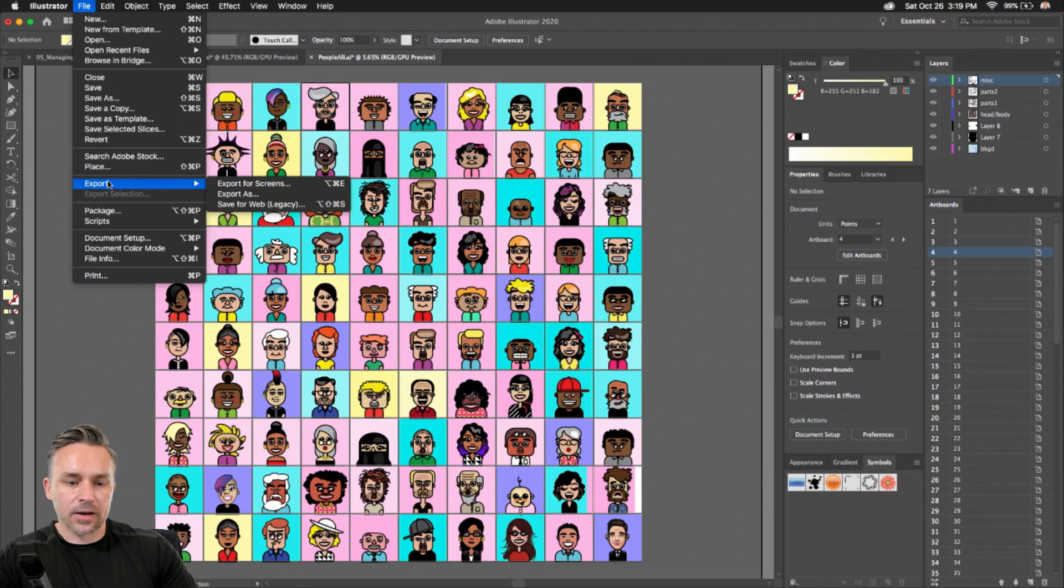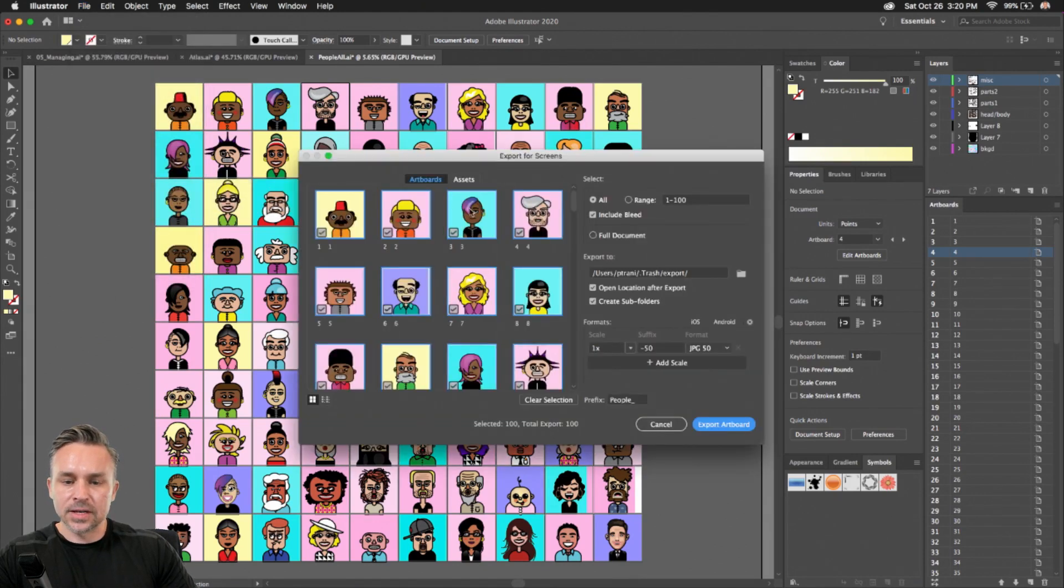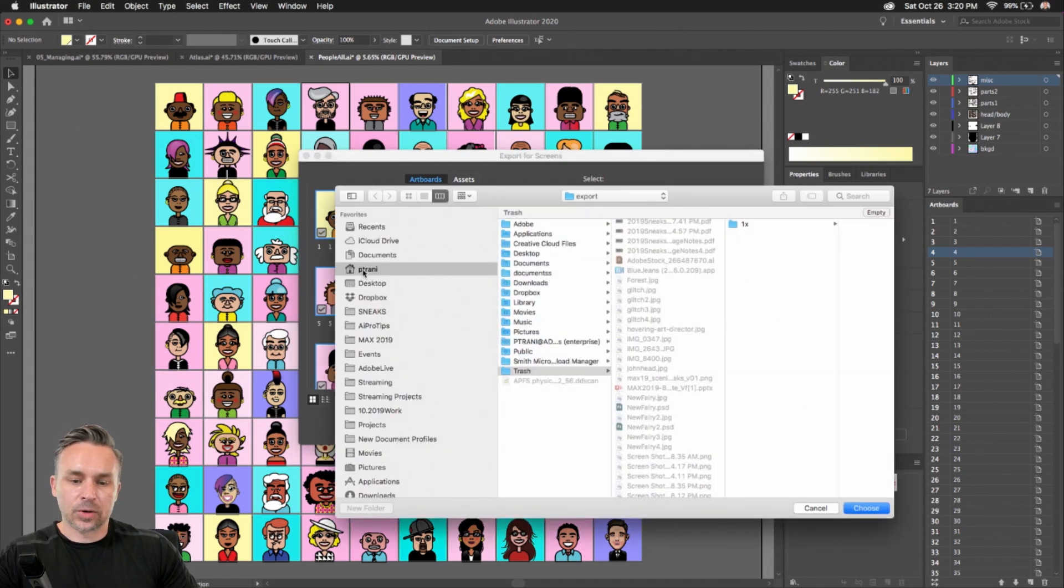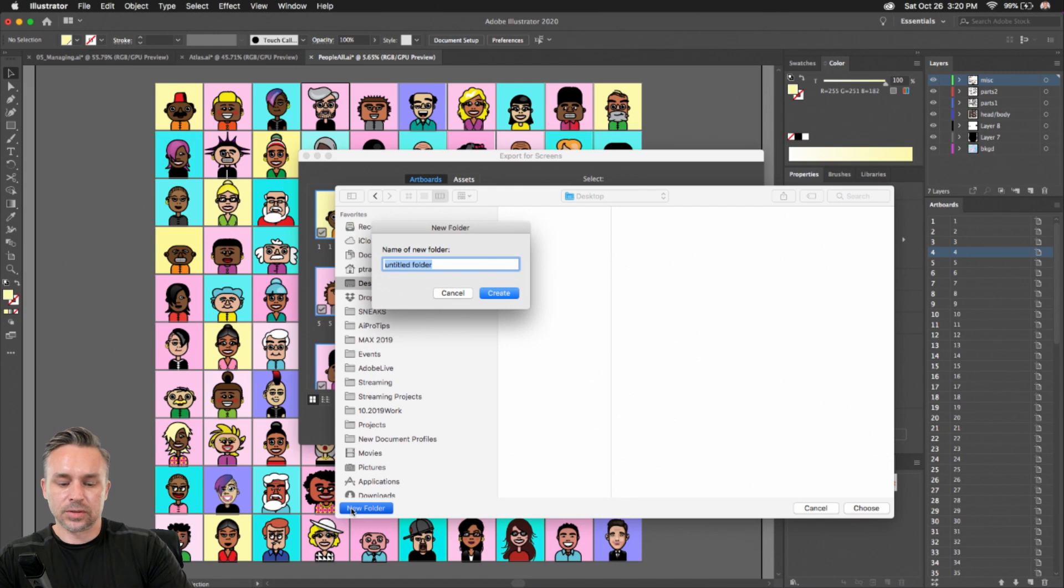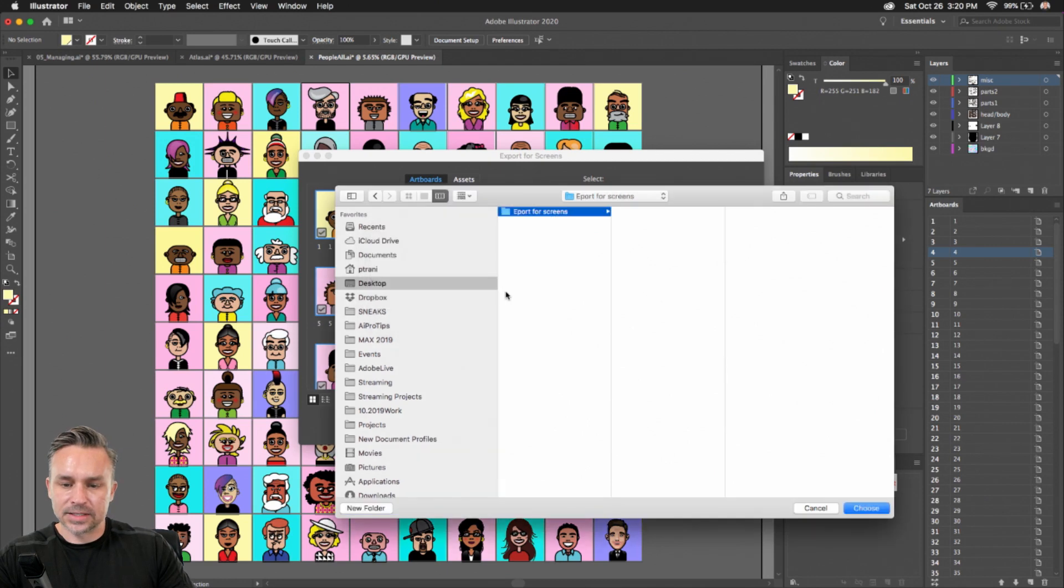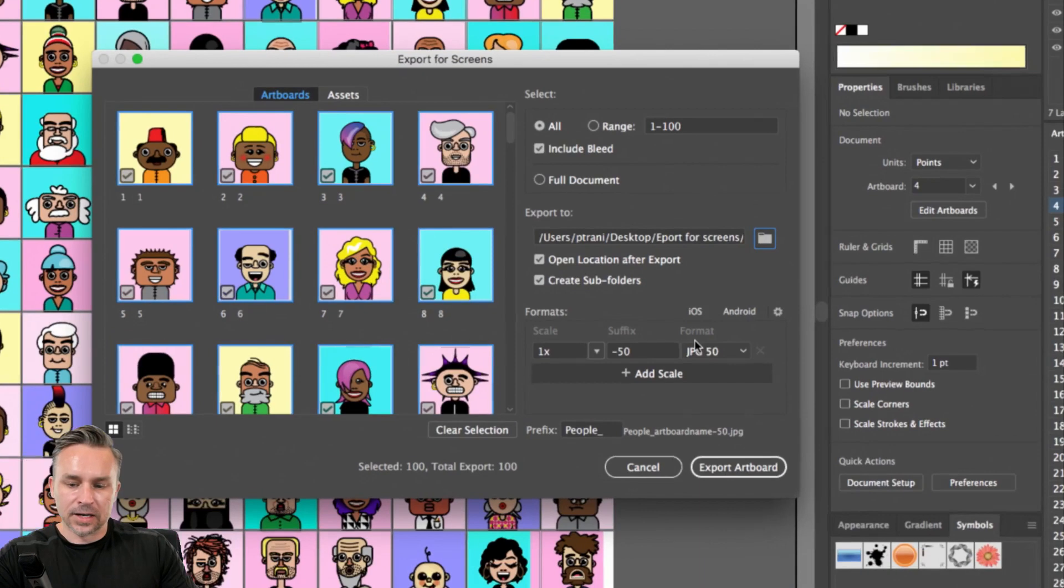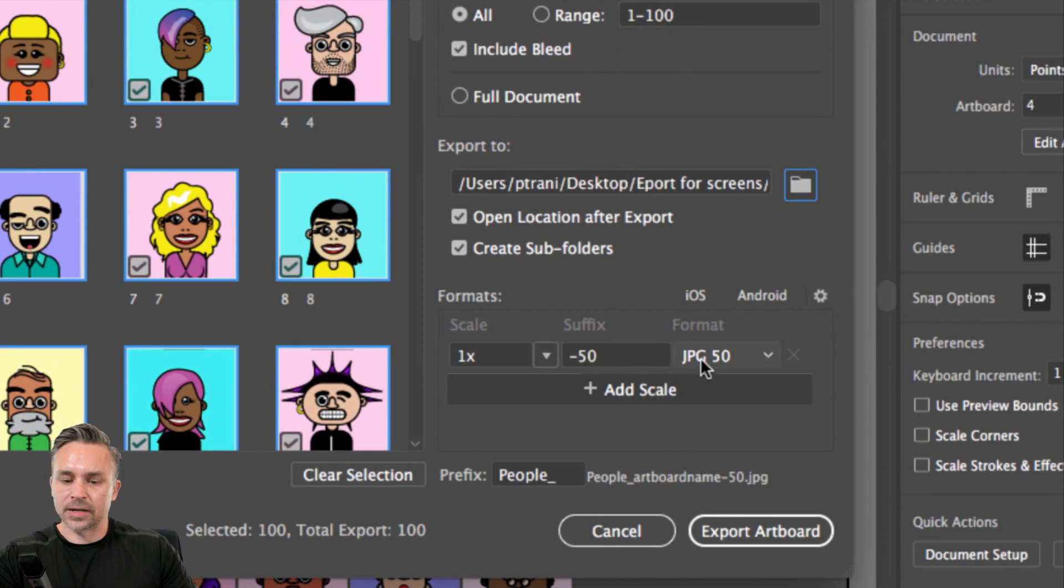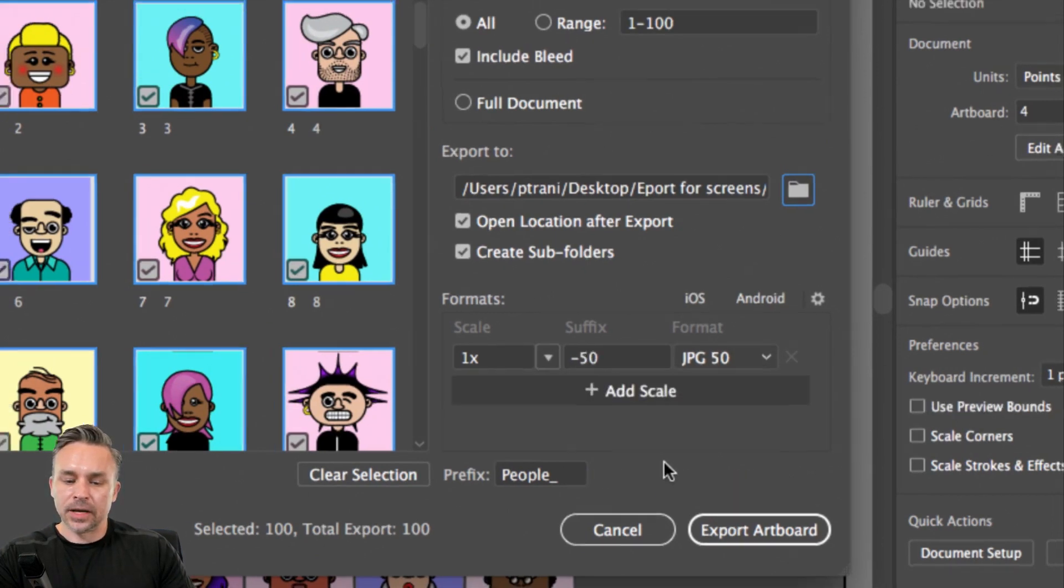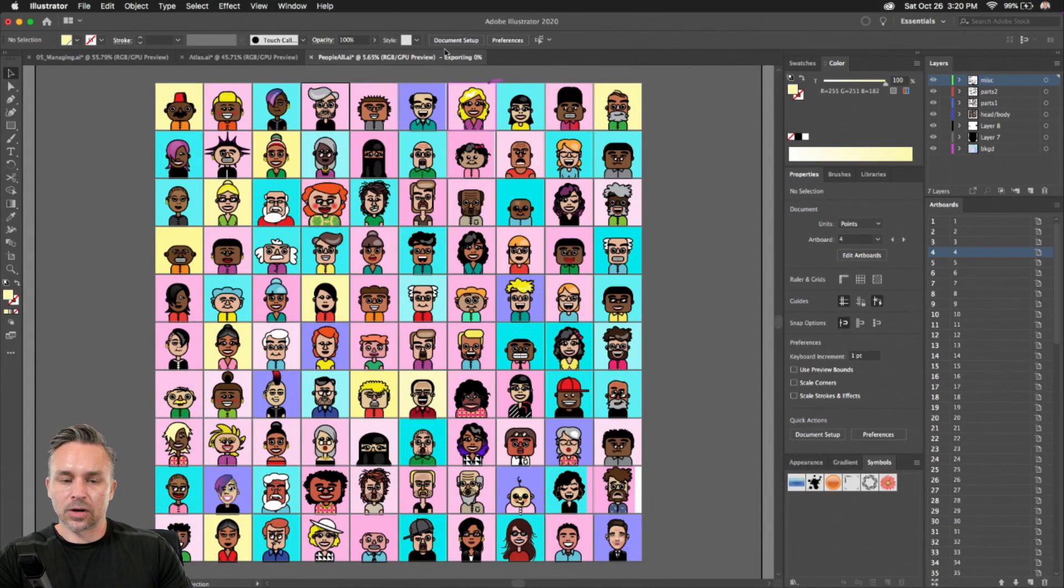When it comes to exporting, I go to export, export for screens. Here are all my artboards. And I can export out to my desktop. In this case, we'll just do export screens, like that. Create, there it is. Choose. In here, I'm going to just make these JPEGs. You get the idea. We could add as many of these as we want and go from there. I'm going to click export artboard. That's done.